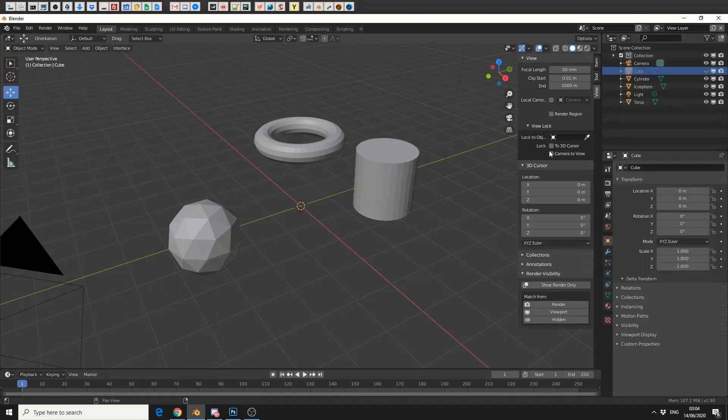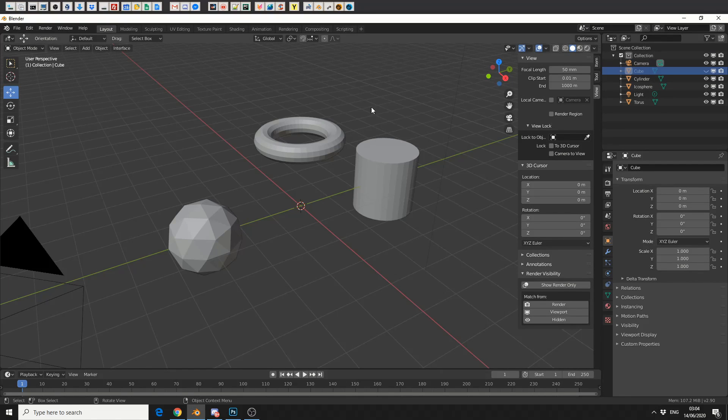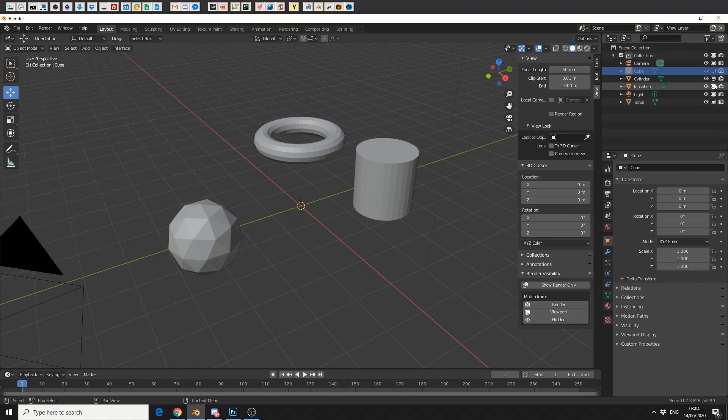So this is where this add-on actually comes in its own right. Let's say for example I want to match this viewport. If I click on hidden, it'll actually disable anything that's been toggled and it'll hide it from the render engine. That's one of the reasons why this add-on's pretty cool.